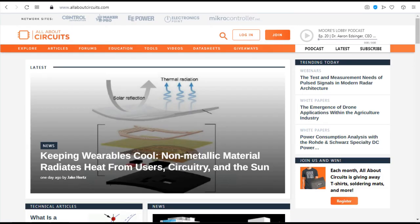All About Circuits. All About Circuits is one of the most active online communities which provides technical resources for engineers around the globe, including tools, guides, textbooks, and technical articles.